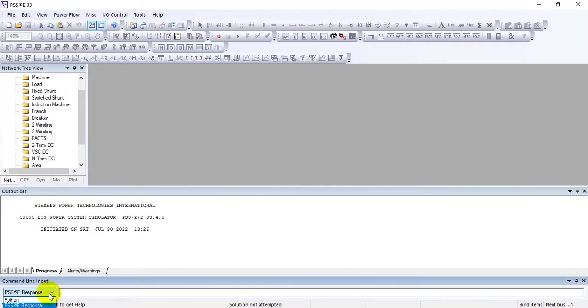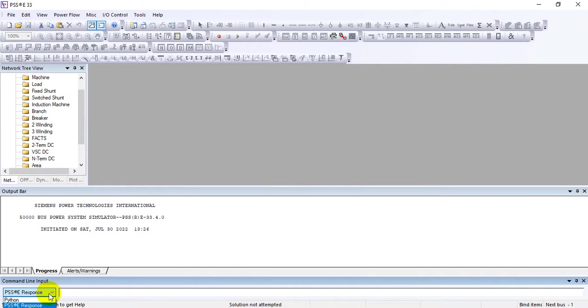In CLI, we mostly work through PSS/E response. For Python, we use an interpreter and edit scripts, loading them through the recording button. Here we're selecting the PSS/E response. With PSS/E response file, you can load your case directly through the CLI interface.